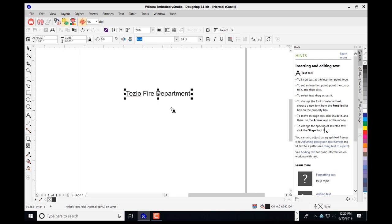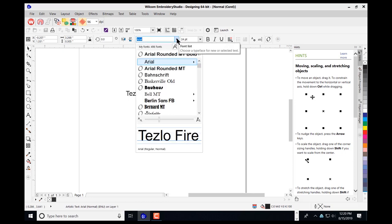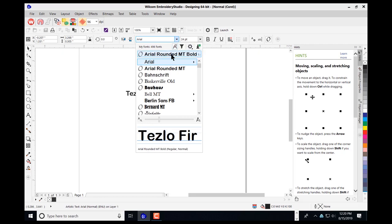Once you type your lettering in, in order to change the text, navigate over to the left side of the screen and left-click the pick tool. That places you in select mode. In select mode, you can navigate up top and select the down arrow on the font list to locate a font that's thick enough to support the stitching from the embroidery side.